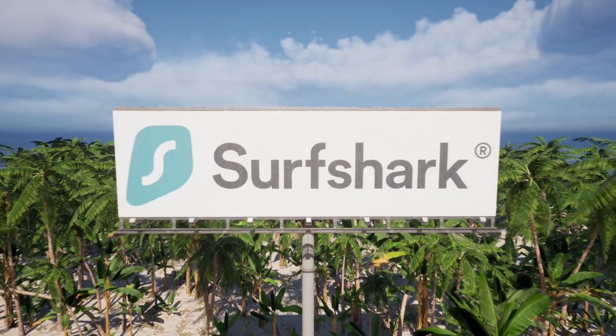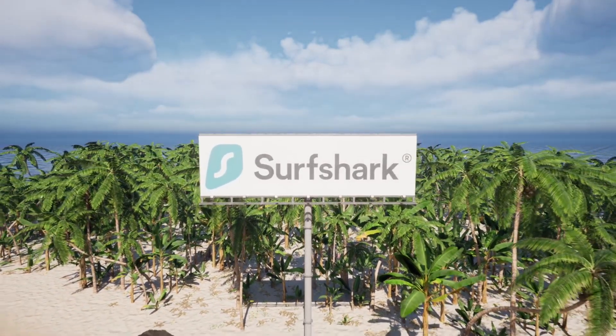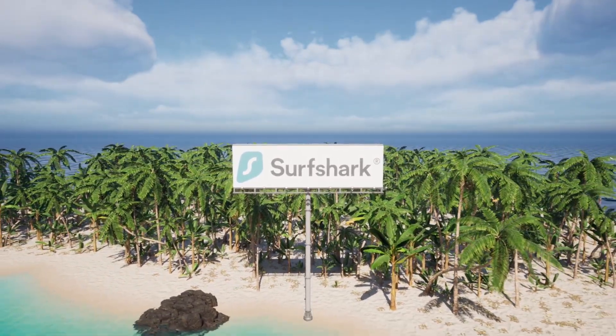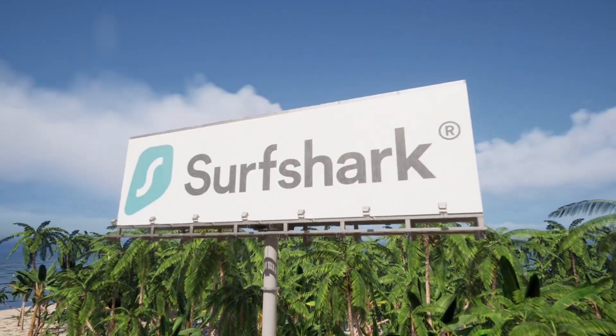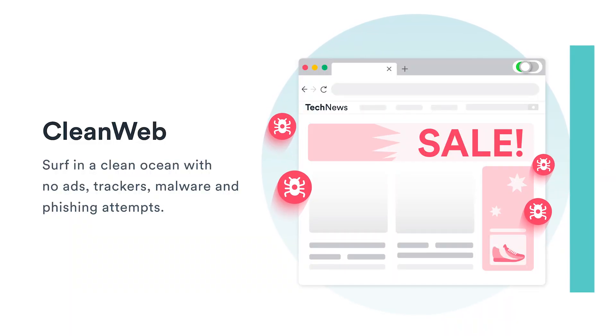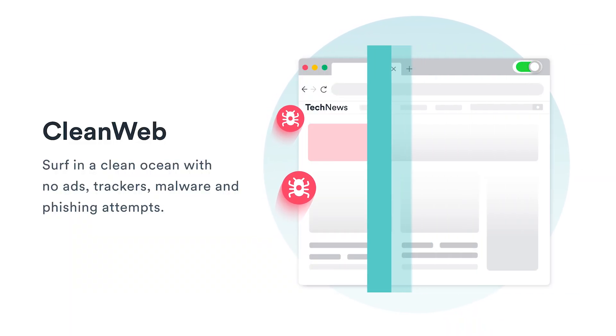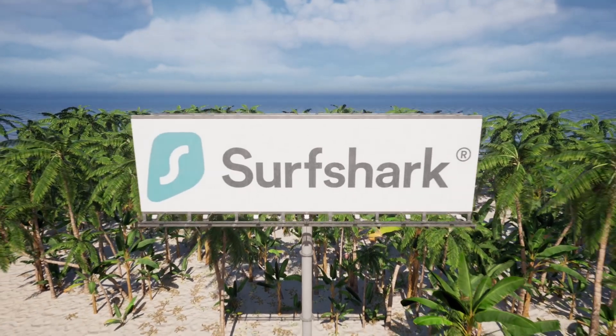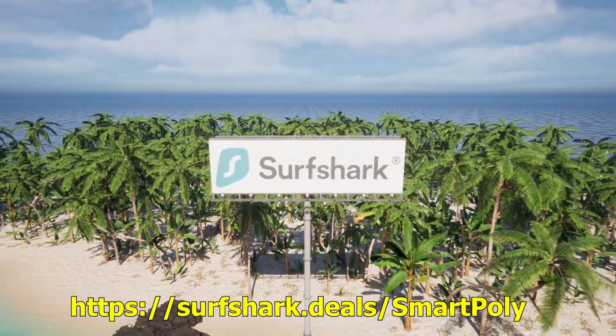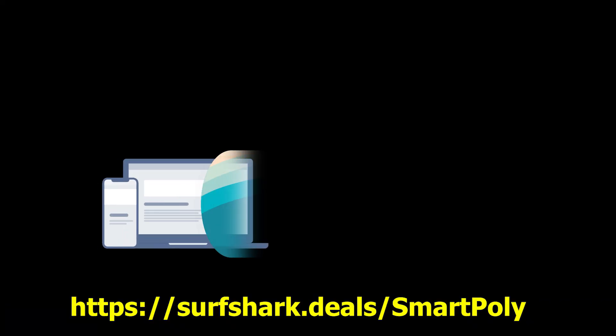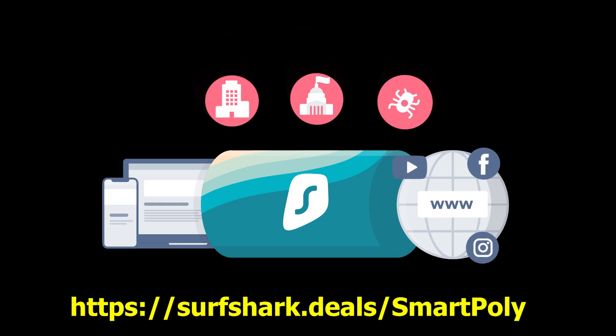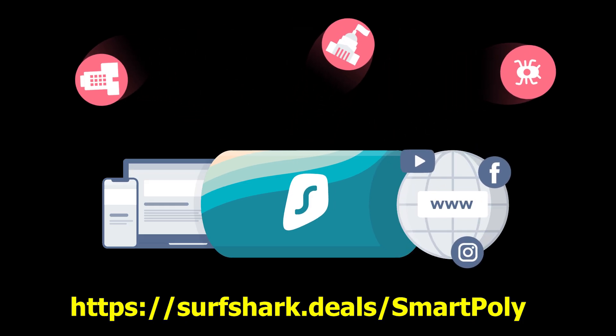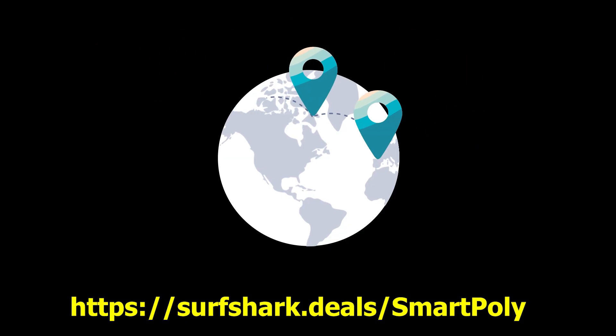Today's video is sponsored by Surfshark. If you're like me, you're frequently visiting many different websites. Chances are you probably ran into issues with websites that love to track you and sell your personal data. These problems can be easily solved with a VPN like Surfshark.